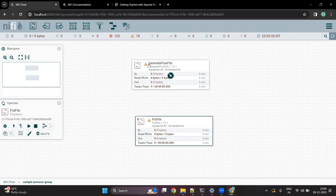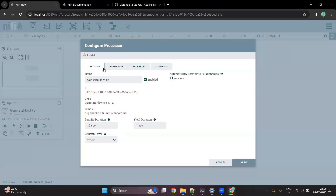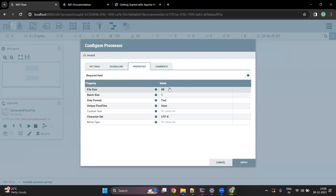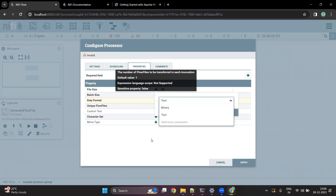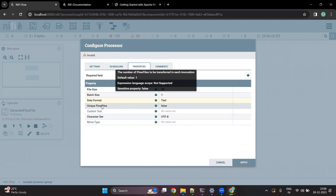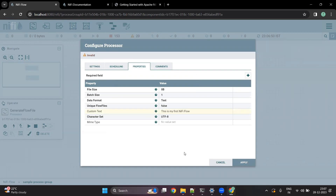These are two different processors, each with a specific purpose. The GenerateFlowFile processor generates some data. If you double click on it, you can see multiple options. Let's go into the properties. It is asking for the data format — we can keep it as text format. You can also create a binary format. It asks whether you want to create a unique profile — I'll keep it false for now. Let's create some custom text saying: this is my first NiFi flow. This will generate some random files with this particular information.